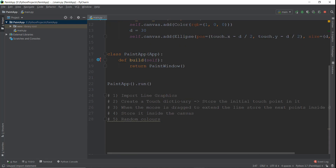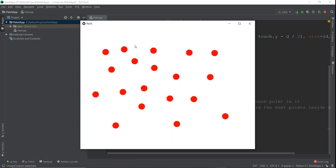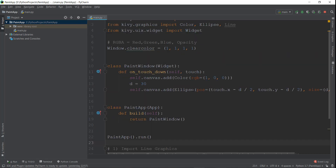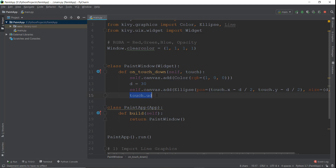Then we need to create a touch dictionary. We need to store all the points where our mouse has moved — all the touches and all the x and y coordinates. We create a touch dictionary in Kivy by writing touch.ud, and then we name it by putting square brackets with the name 'line' in small letters, so the name of our touch dictionary is line.